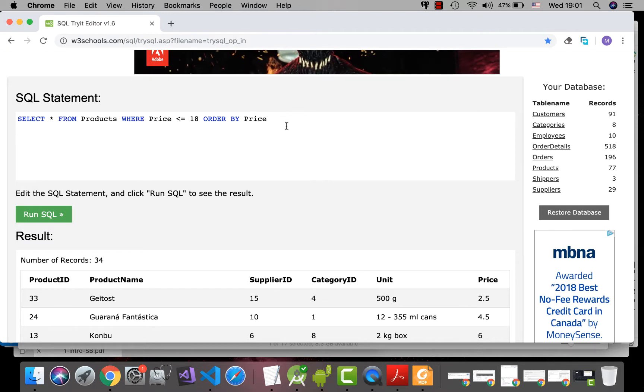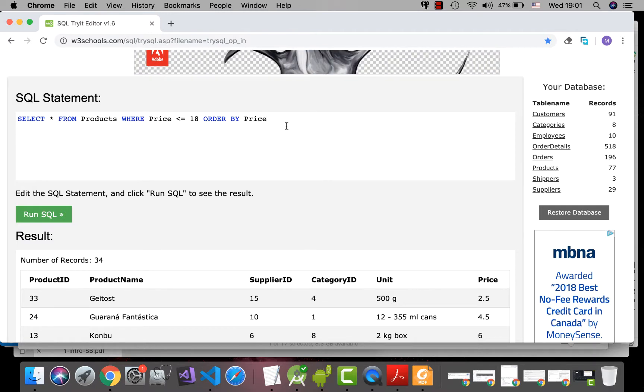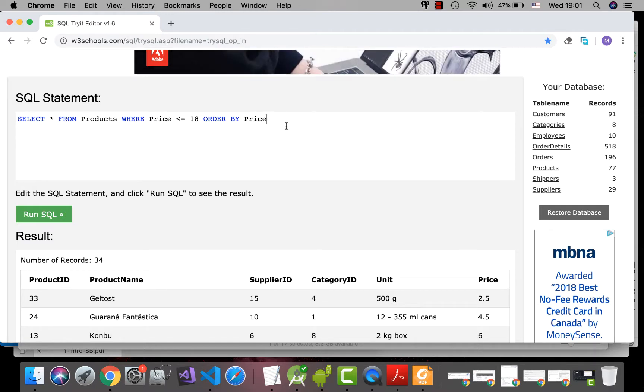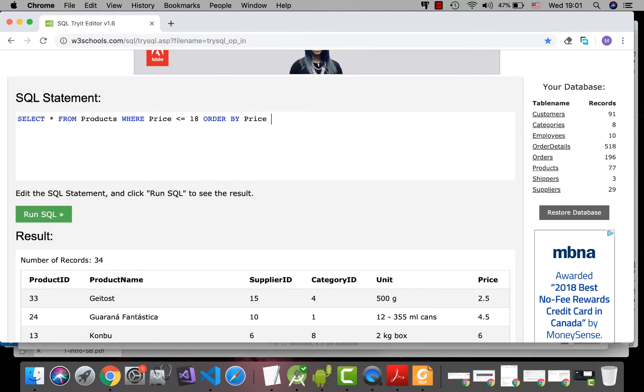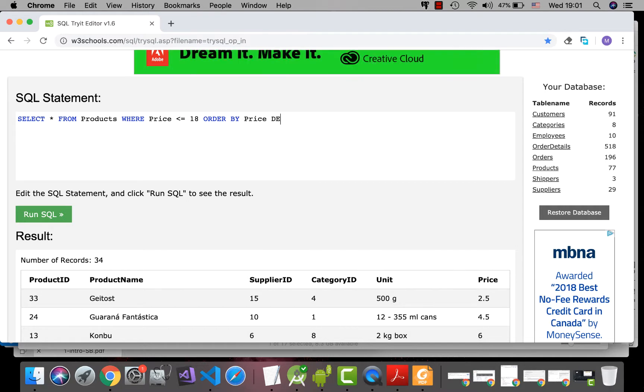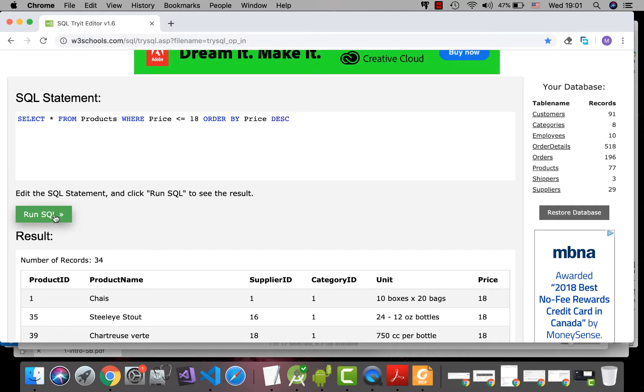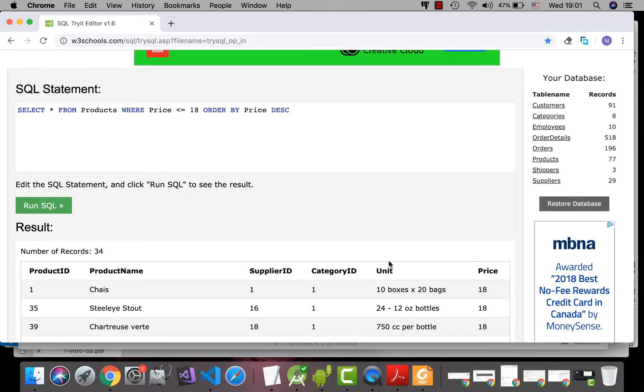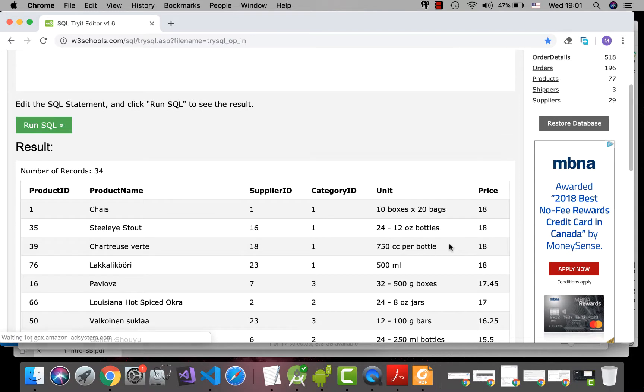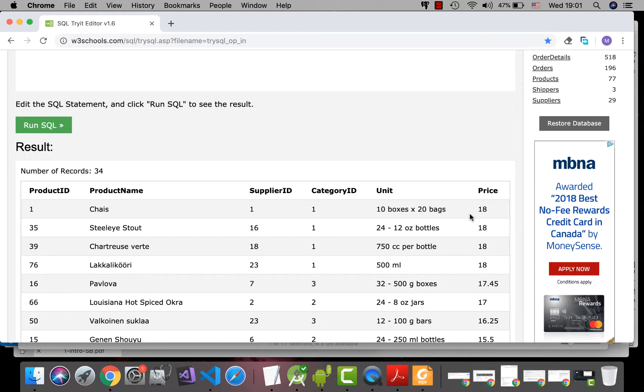If you want to sort the other way around, in descending order, we have to use DESC. You see, 18, 18, 18. As you can see, we have 4 products with the price of 18.